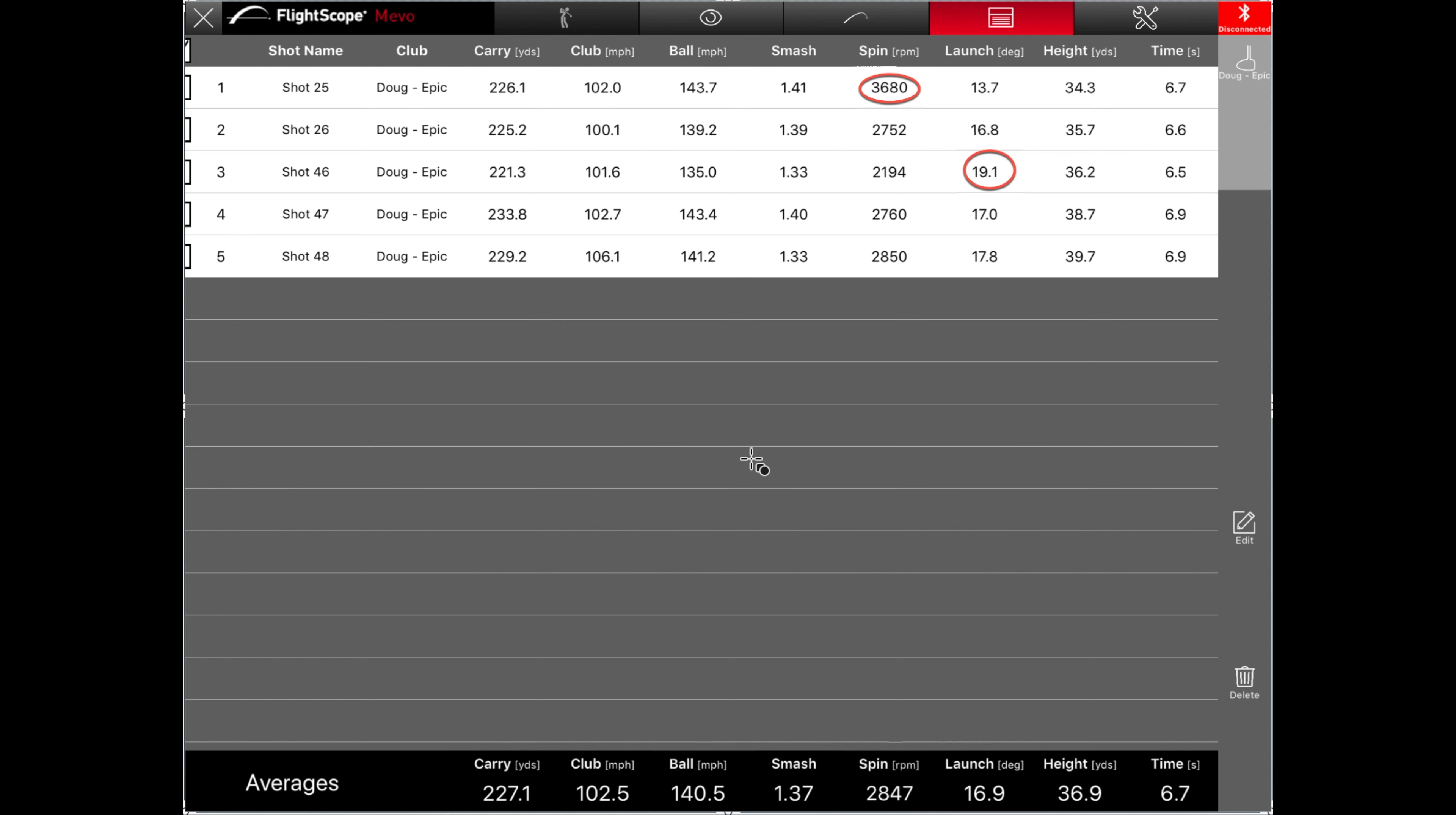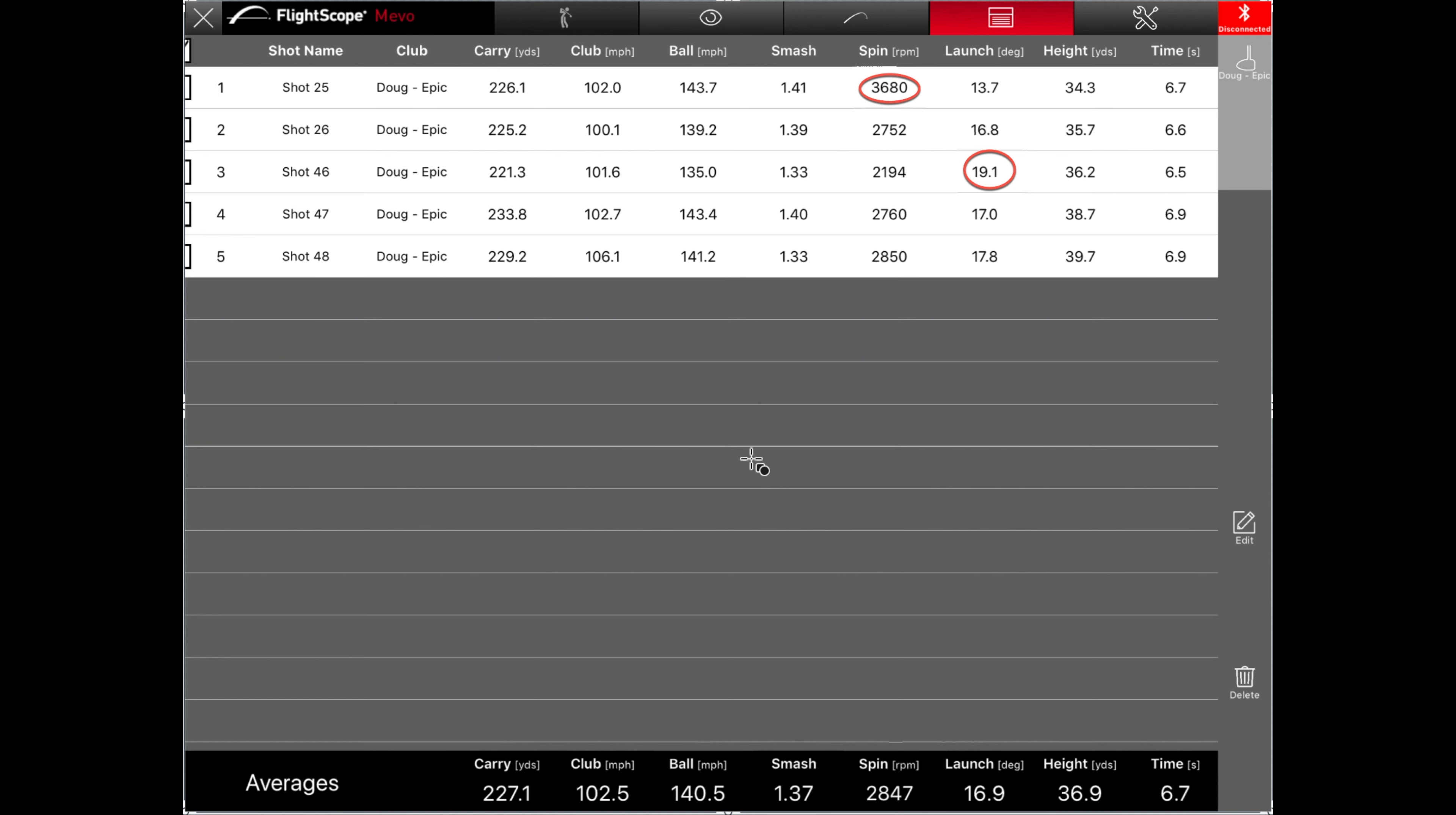Let's swap over and take a look at my results with the Epic now that we just looked at Doug's. Overall, I hit it okay. I gotta be honest, it's not my favorite driver that I've hit. It's pretty good. But I think I would be more suited probably for the Sub-Zero, or maybe a little bit less loft.